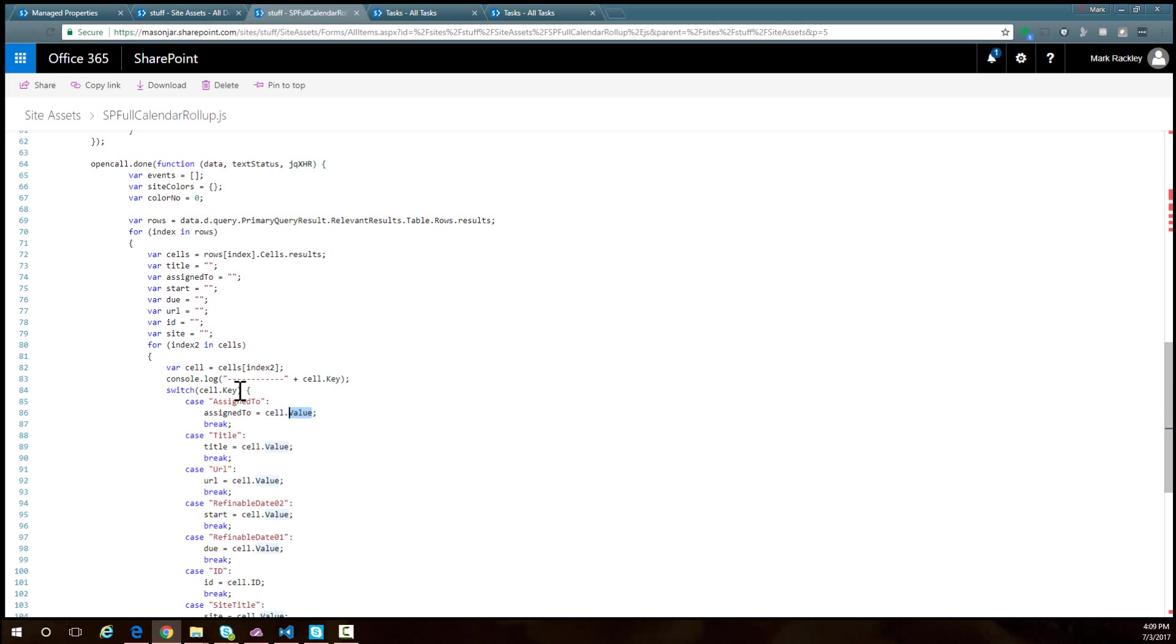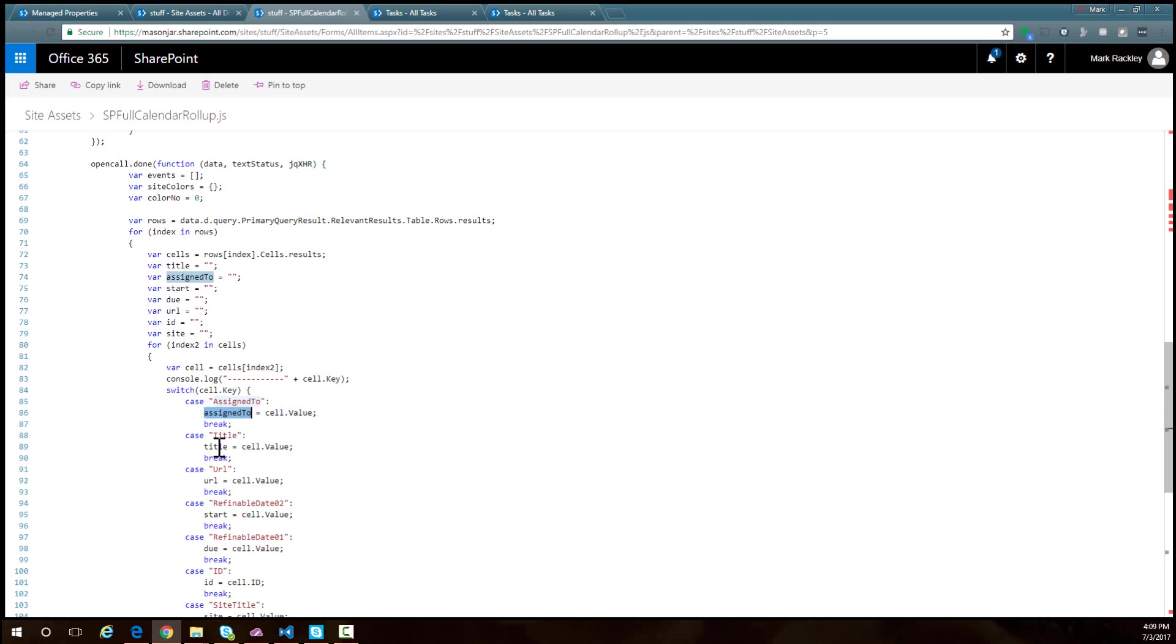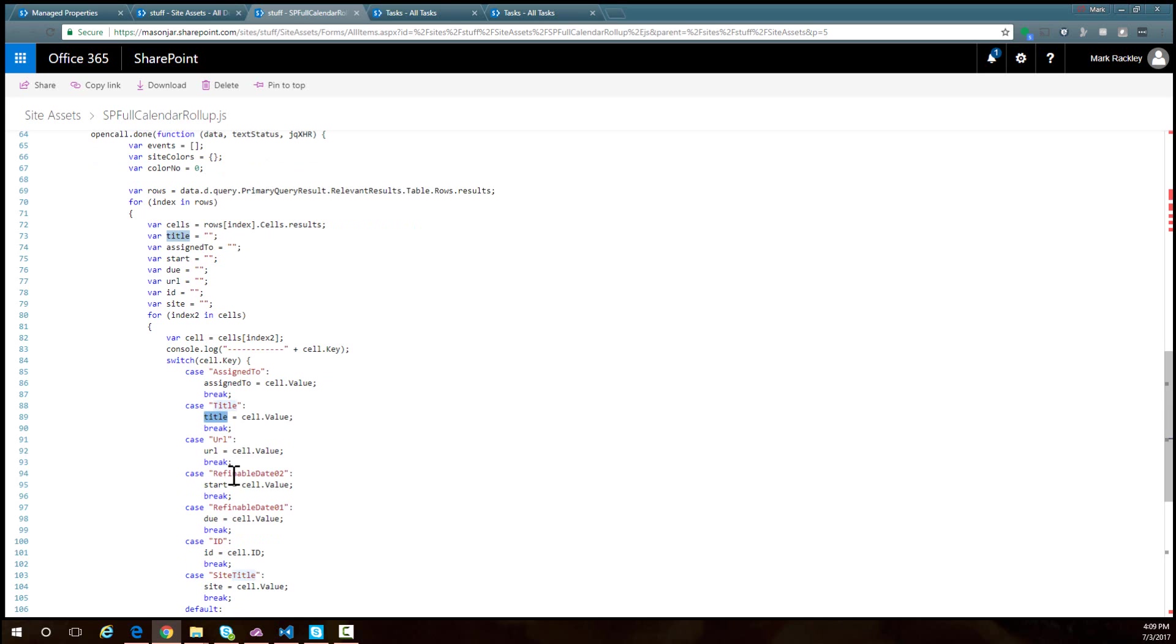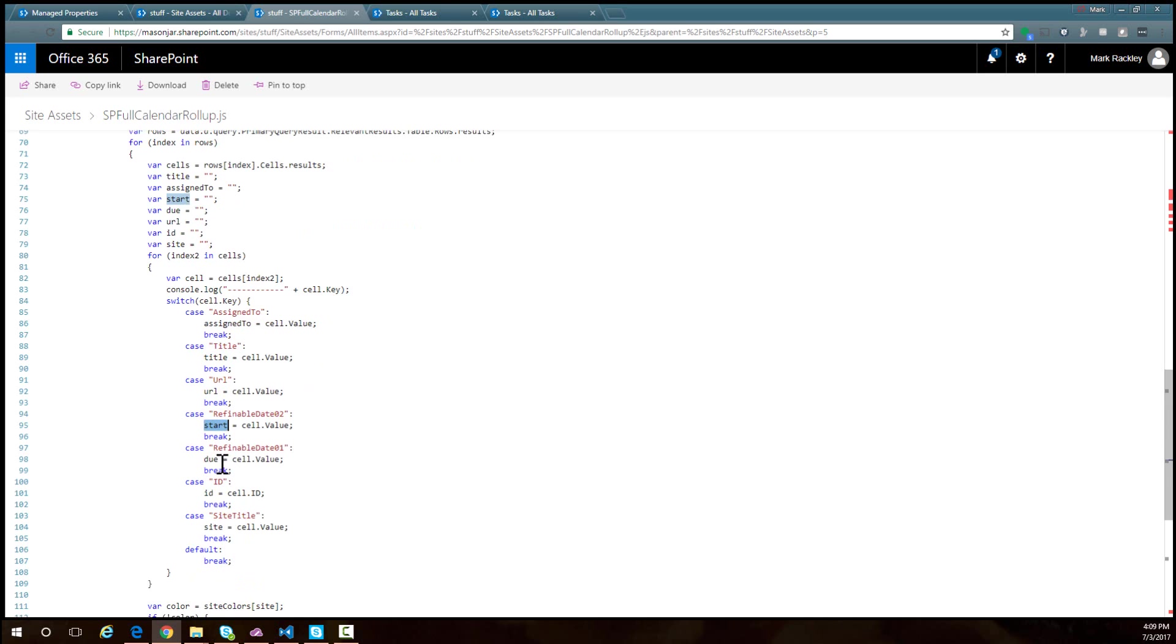I'm using a simple switch statement here as I go through each object to find the correct items I'm looking for: the assigned to, the title, the URL, the start date which is refinable date 02, the due date, the ID, and the site column.